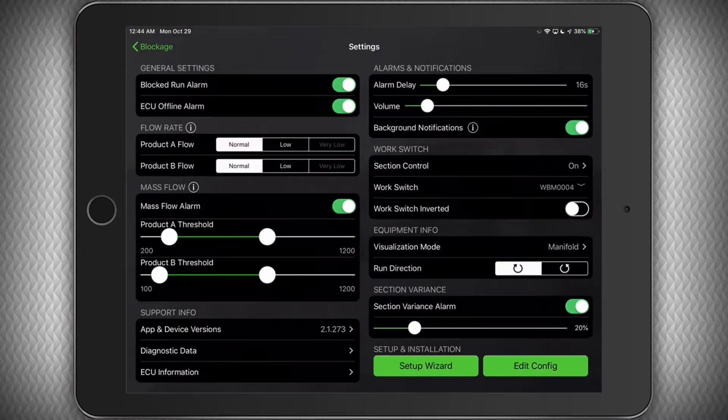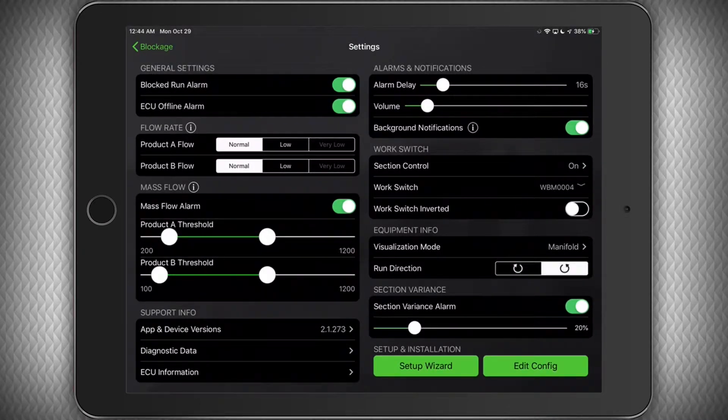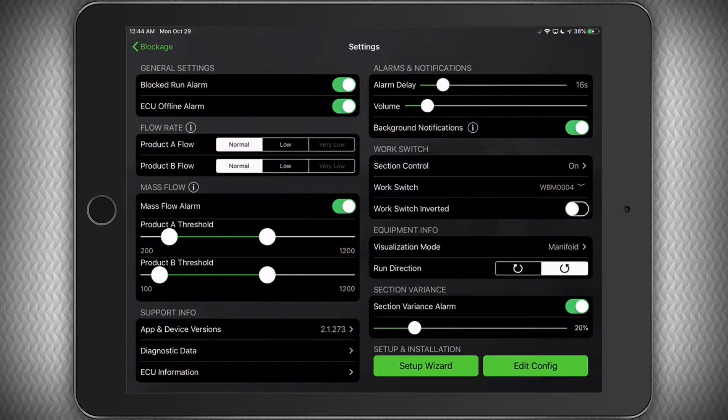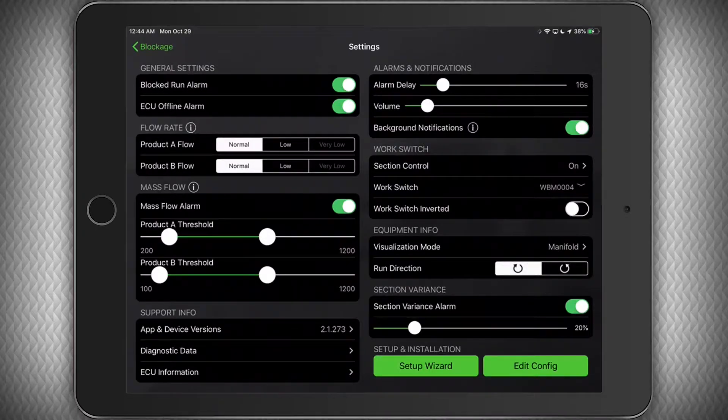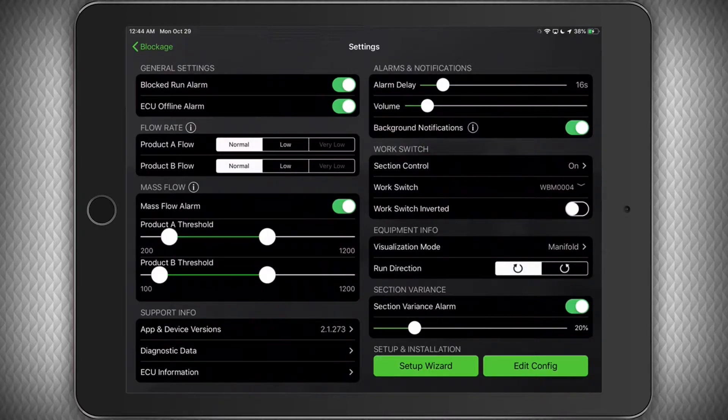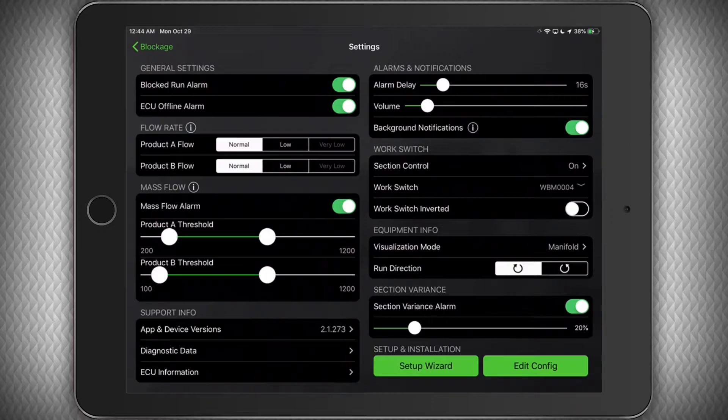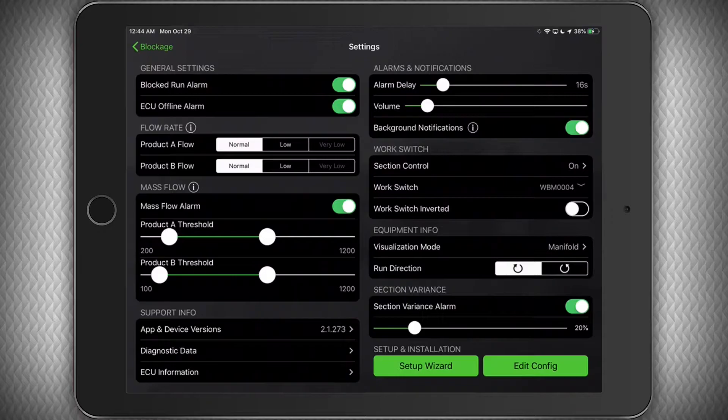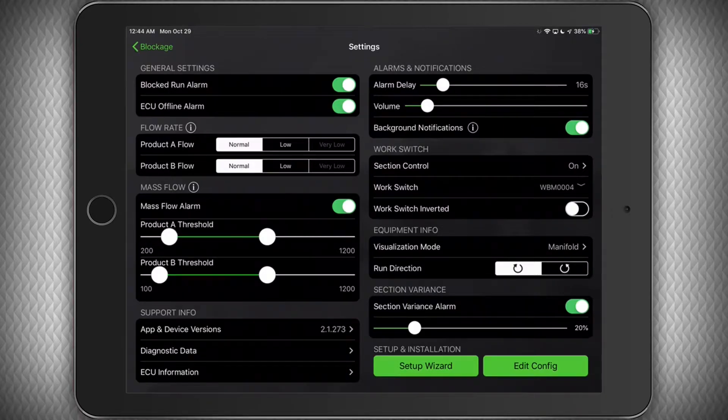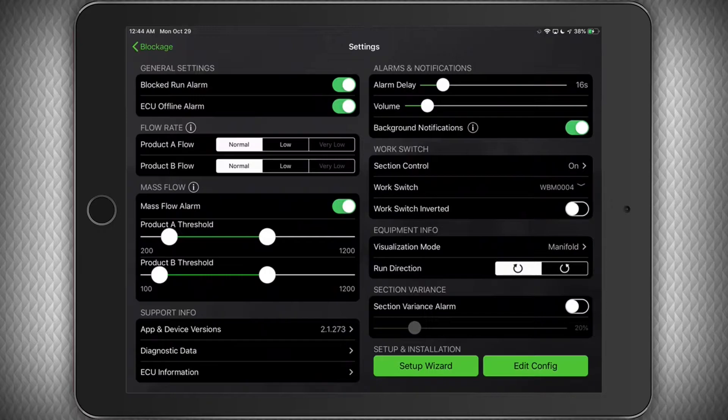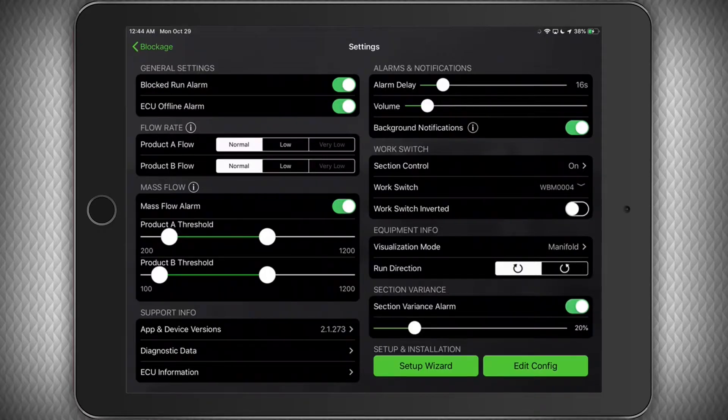Here you can also change if your rows are numbered in a clockwise or counterclockwise orientation on the manifold. Our default is always clockwise. Below that, under the section variance area, you can enable or disable section variance alarms. Disabling this feature will also disable the visual indication you see on the run screen.